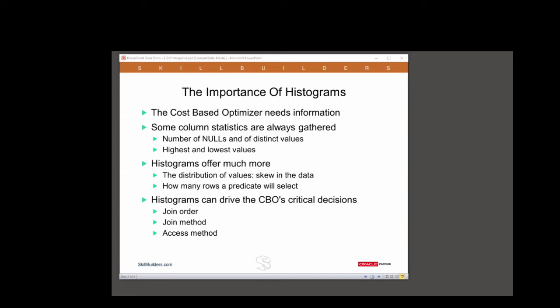It is impossible to overestimate the importance of histograms. Histograms give the optimizer the information it needs to generate effective execution plans.